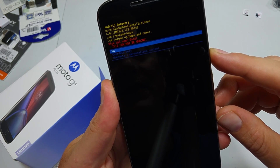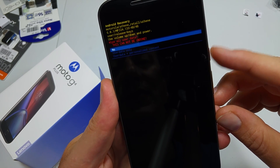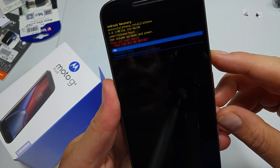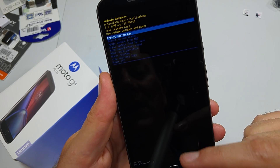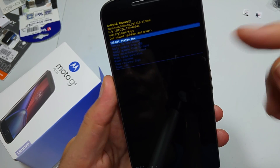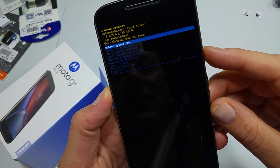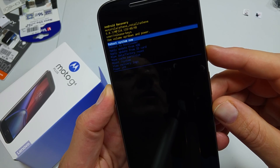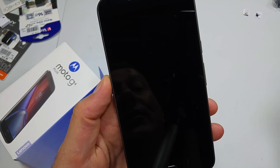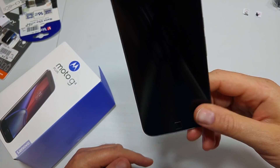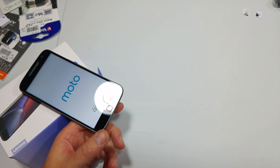In this instance I'm gonna pick no because I already set the phone up, but if you pick user data and press the power key, once it's done you're gonna go back to this screen and then you can select reboot system now. Hope this video helped — thanks for watching, make sure to check out my other helpful videos.